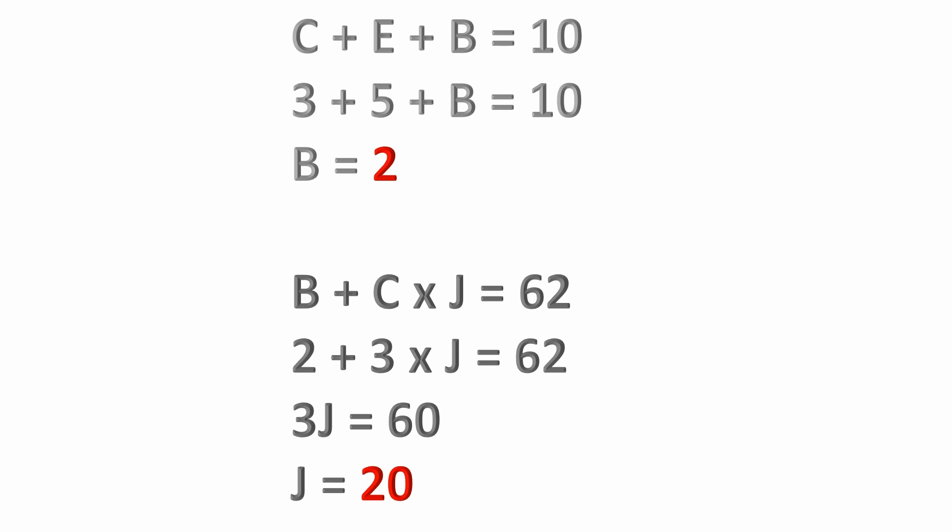So the answer to this problem is j equals 20. Hope this solution has been helpful, and we'll see you in the next one.